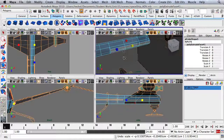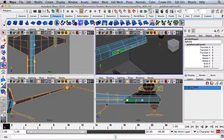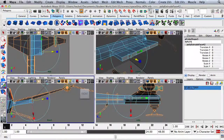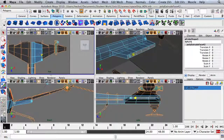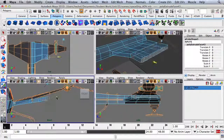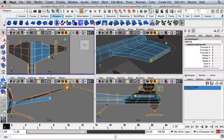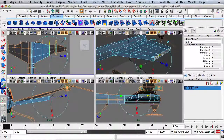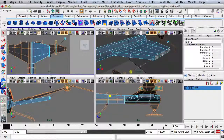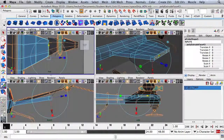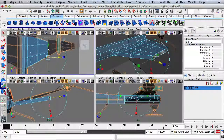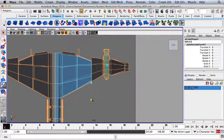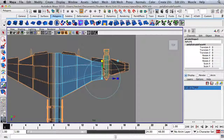I'm going to hit R and scale this in slightly. Then hit Extrude, go out, and scale it in a little bit. Maybe move it back slightly. Hit Extrude again, go out, scale it in. I'll keep extruding, scaling in, moving in and over to form the wing shape.